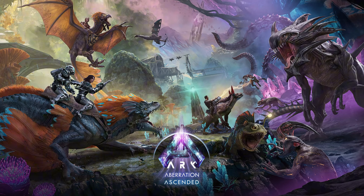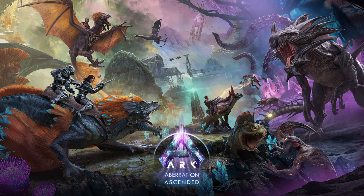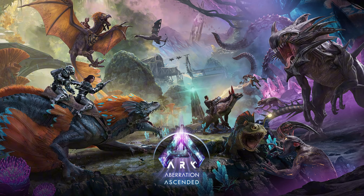I love Aberration from ASE. I love the way it looked, I love how vertical it was. It wasn't flat, and the new creatures, the bioluminescence.